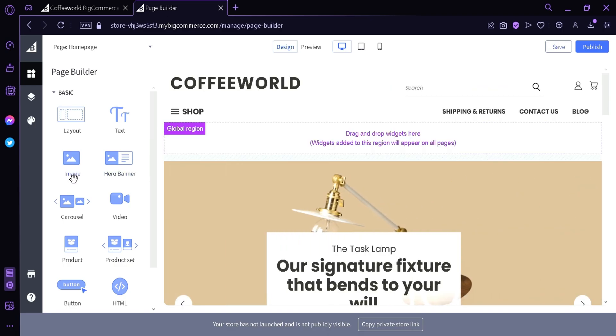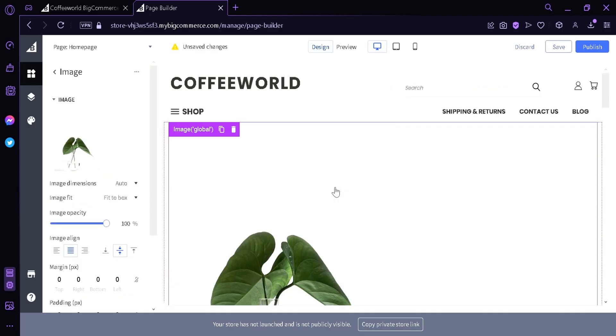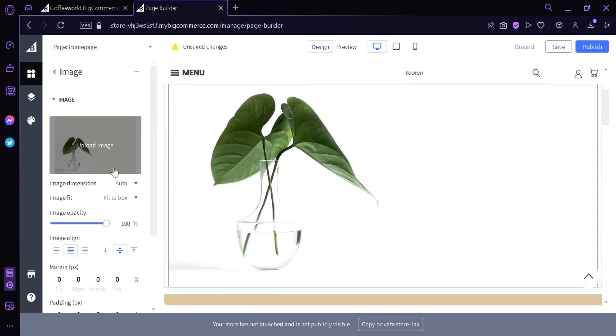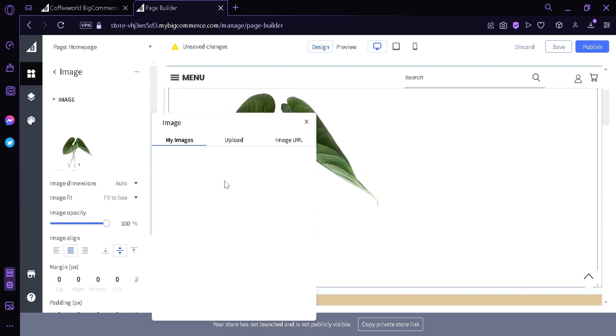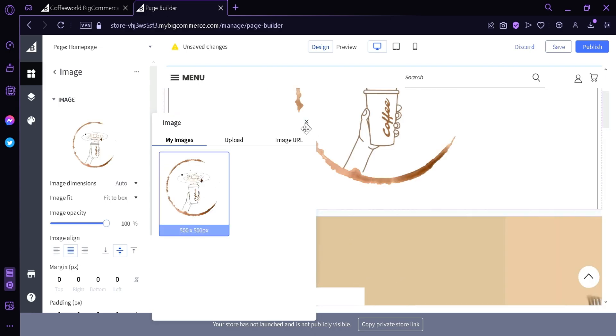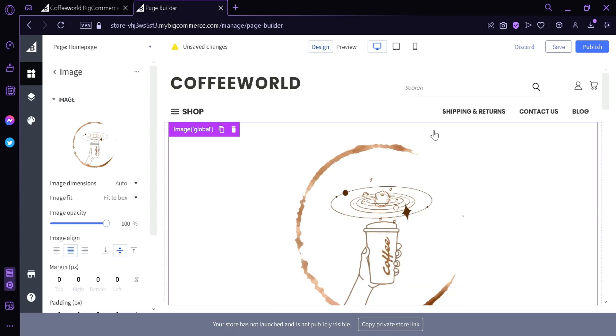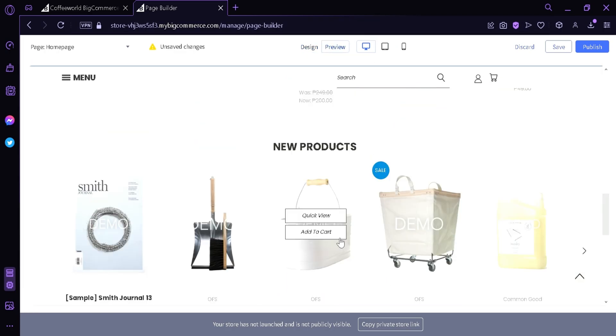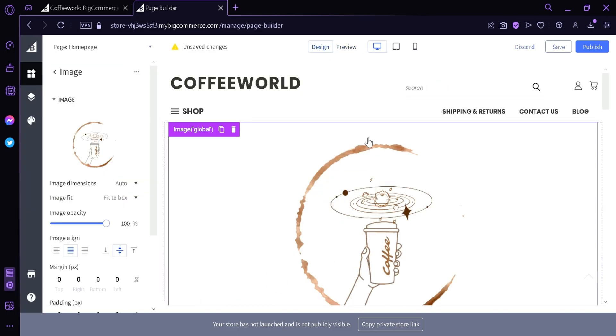For now we're going to add an image, then we're going to upload an image. As you can see the image has been uploaded. We can preview our current page over here by clicking the preview button.